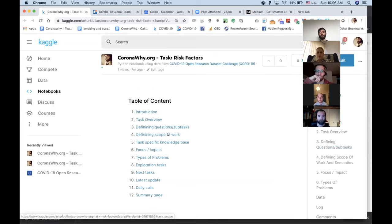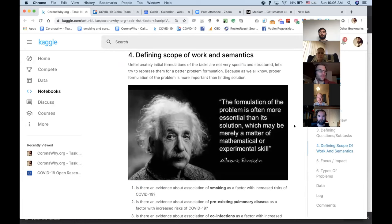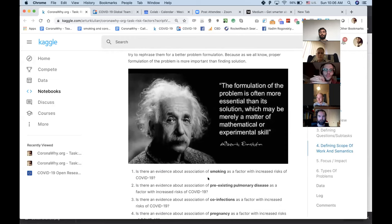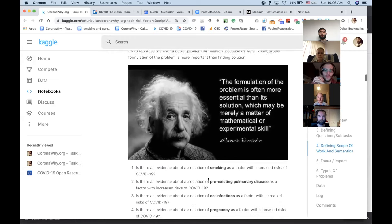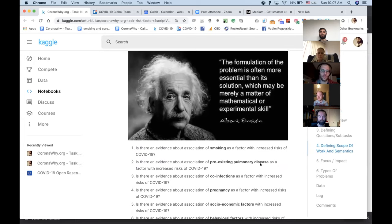Defining scope of work is super important — we need to understand exactly what the problem is. I included the Einstein quote: 'The formulation of the problem is often more essential than its solution.' We have to dedicate a bit more time to define scope. I took some time to reformulate the abstract asks from Kaggle into actionable questions, like: 'Is there evidence about an association of smoking as a factor with increased risks of COVID-19?' Reformatting these questions has a lot of impact on all subsequent stages.